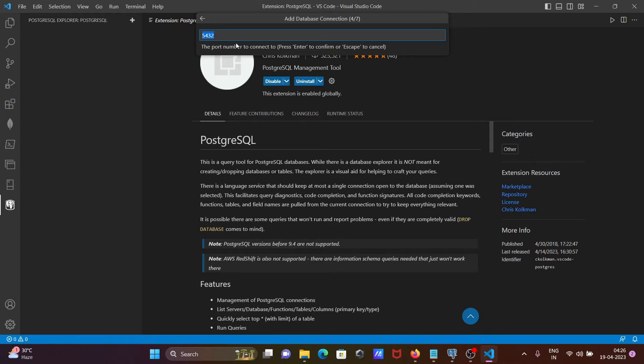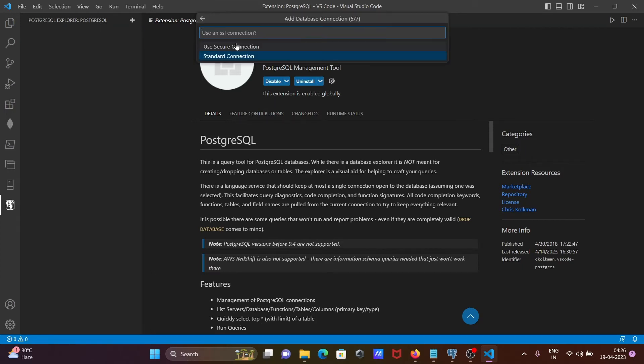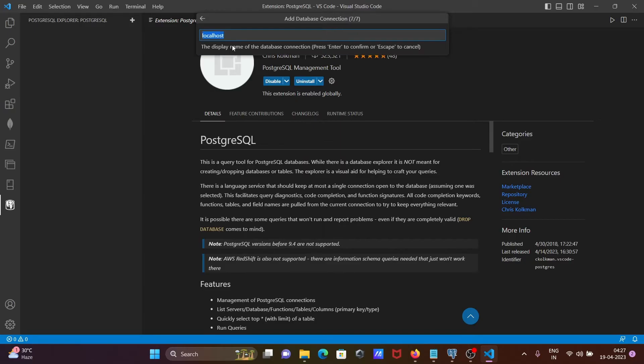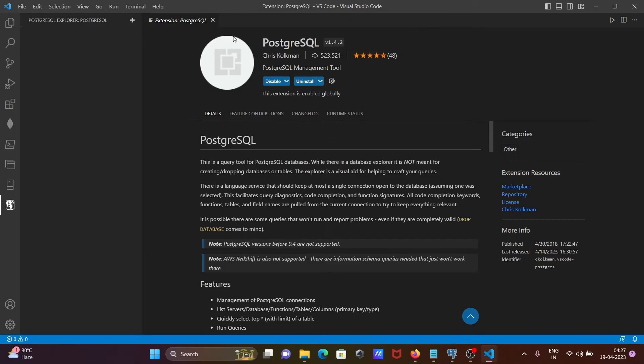That is good for the port number. Standard connection or use the secure connection? Standard connection. So the database name, that is PostgreSQL. That is come there and now that is fine. Now you can see this has come there.